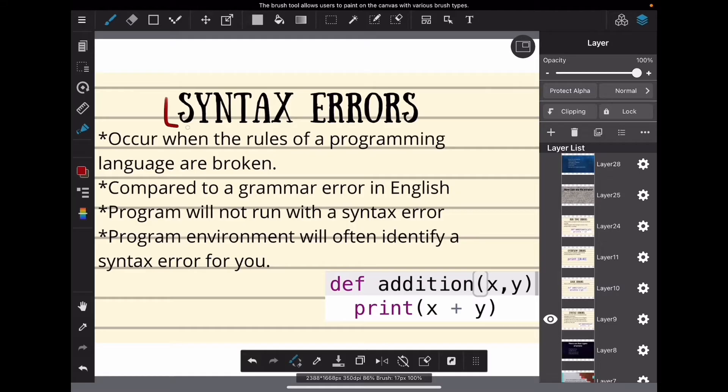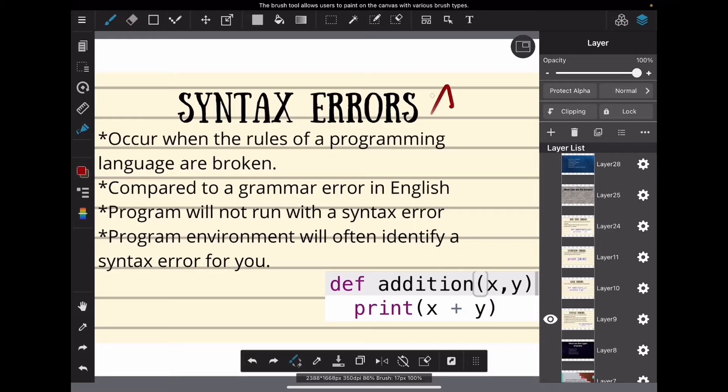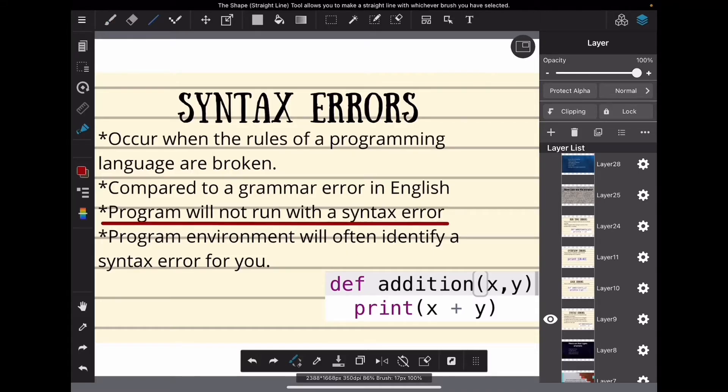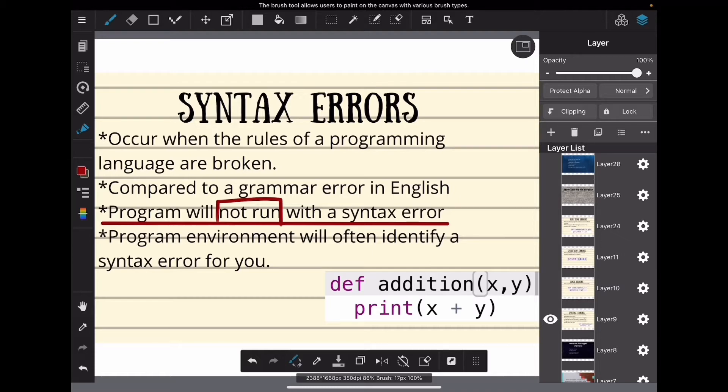The first error we'll talk about is a syntax error. This is the worst error for your code. If you have one of these, your code will not work. Again, the program will not run with a syntax error.